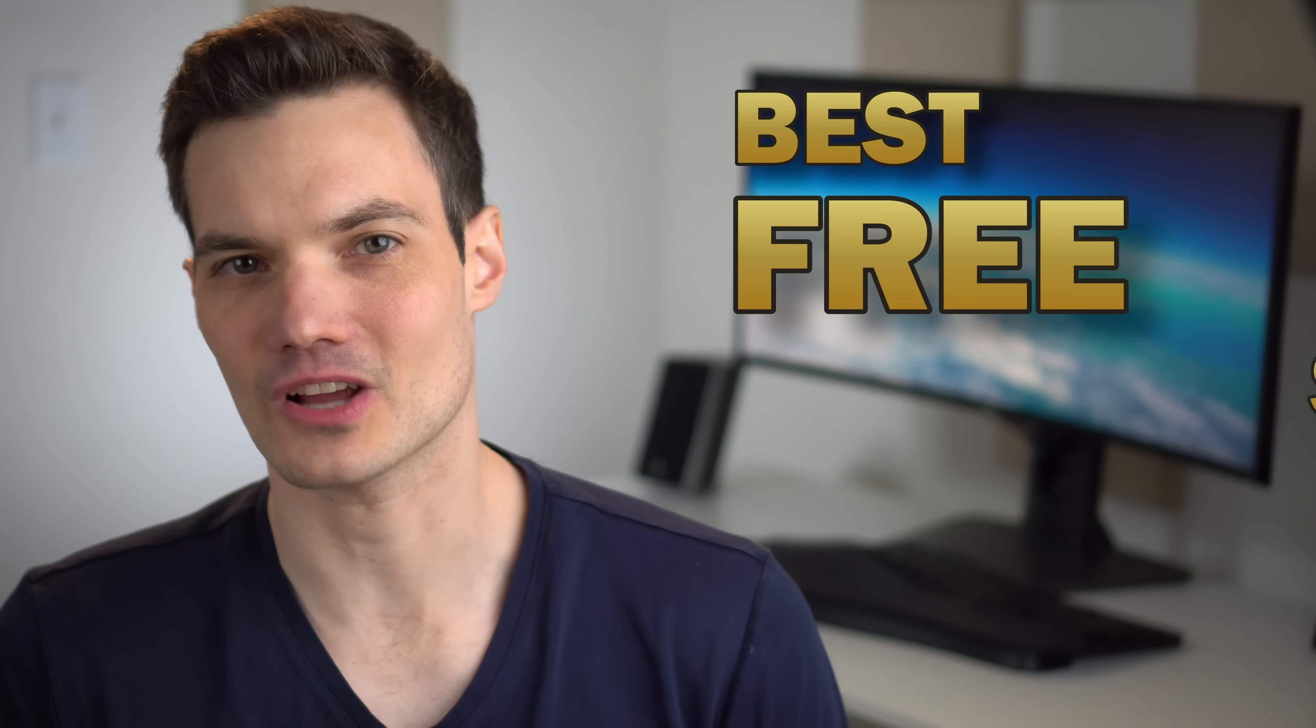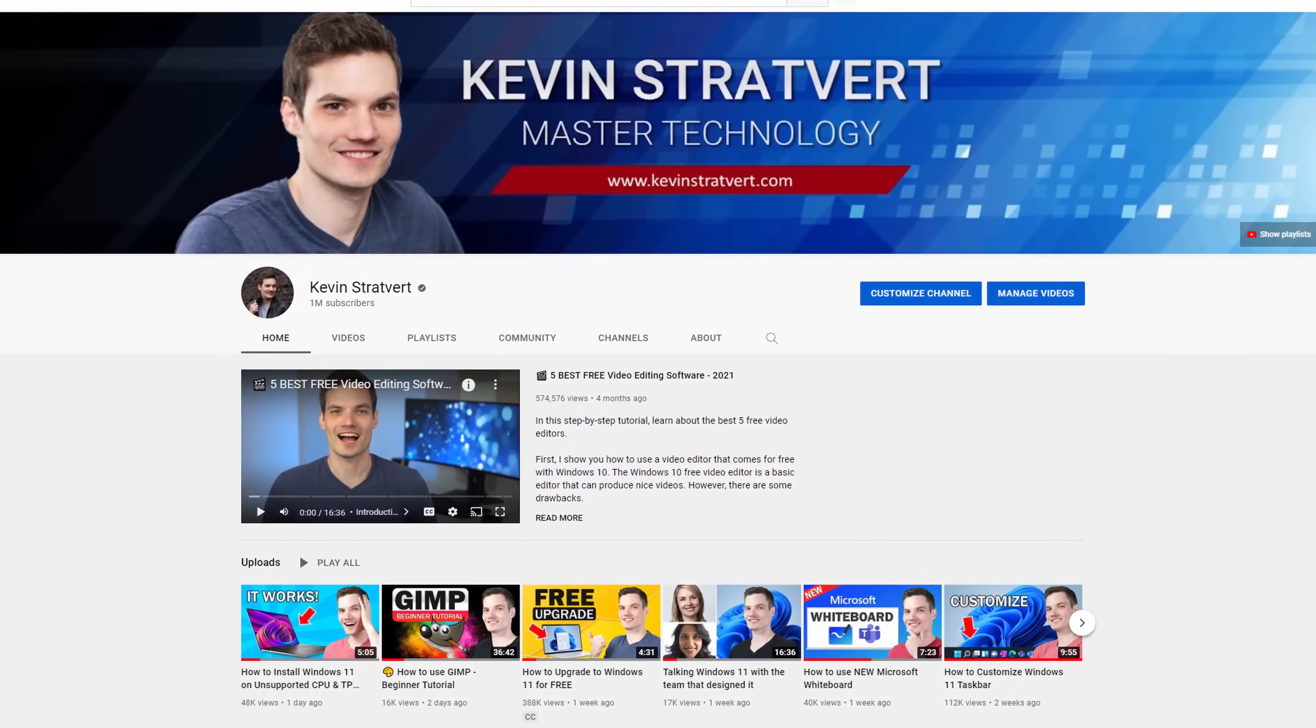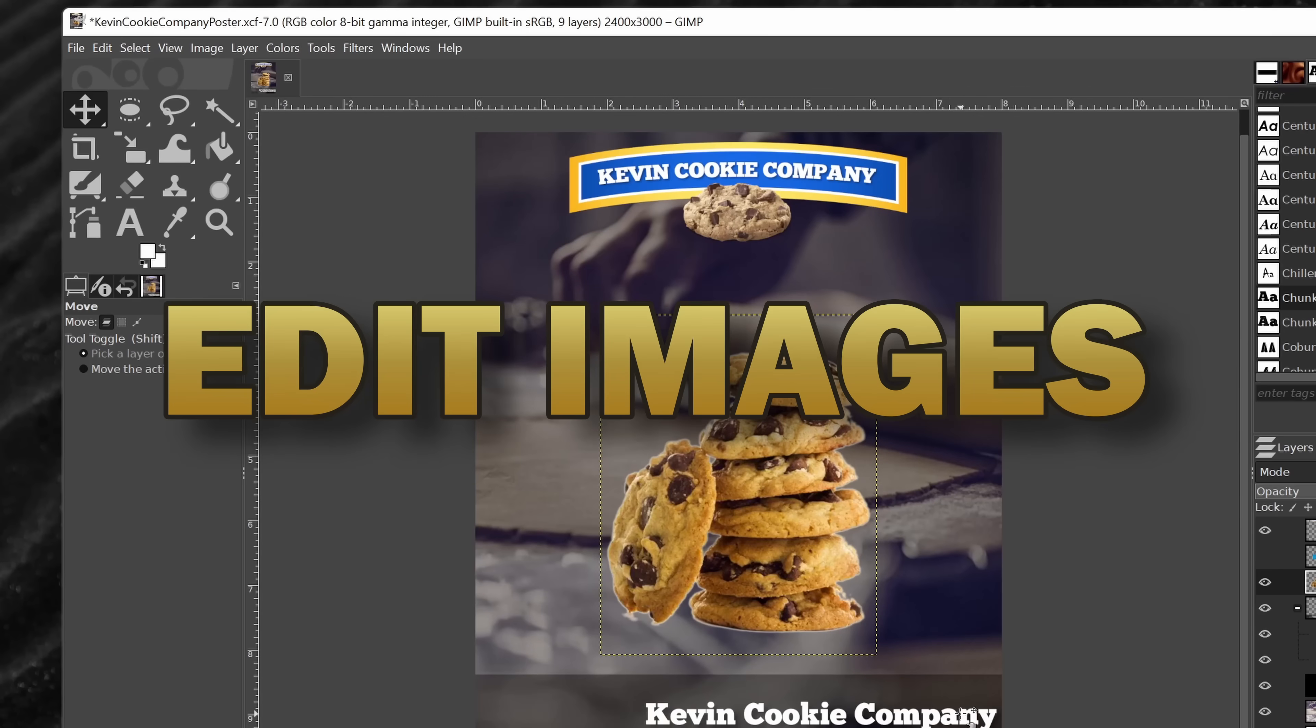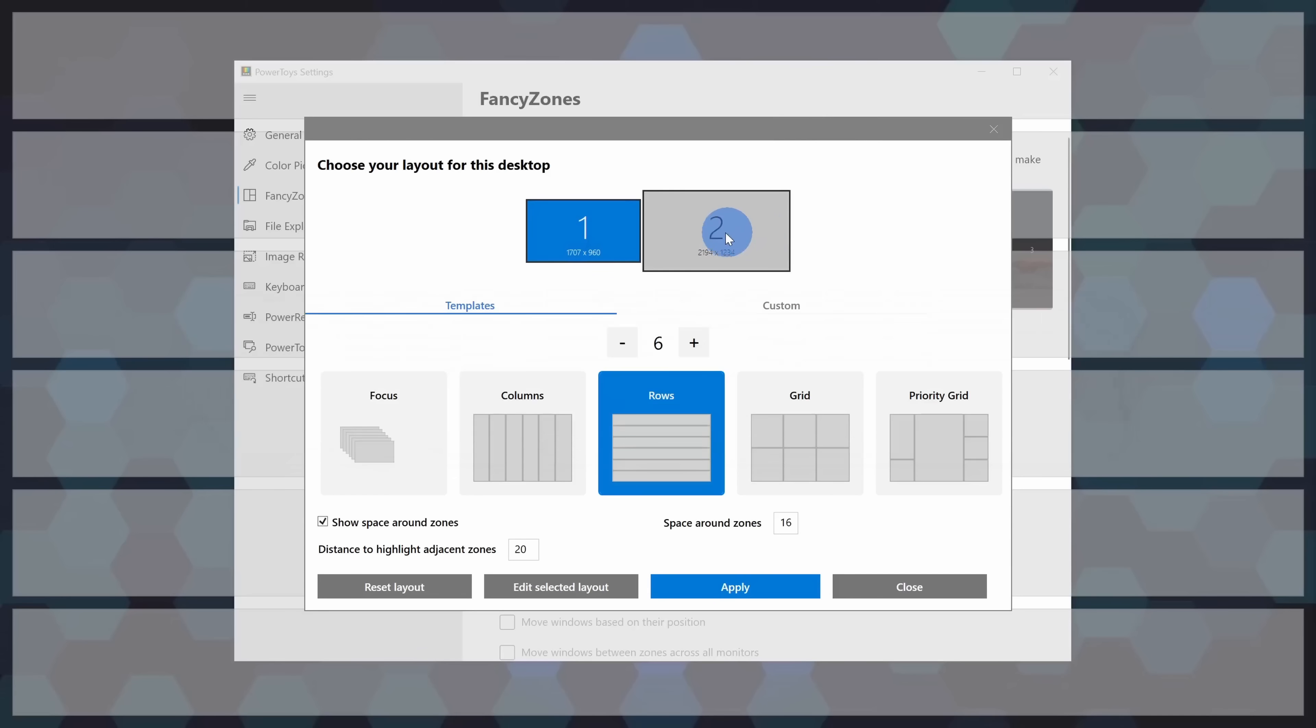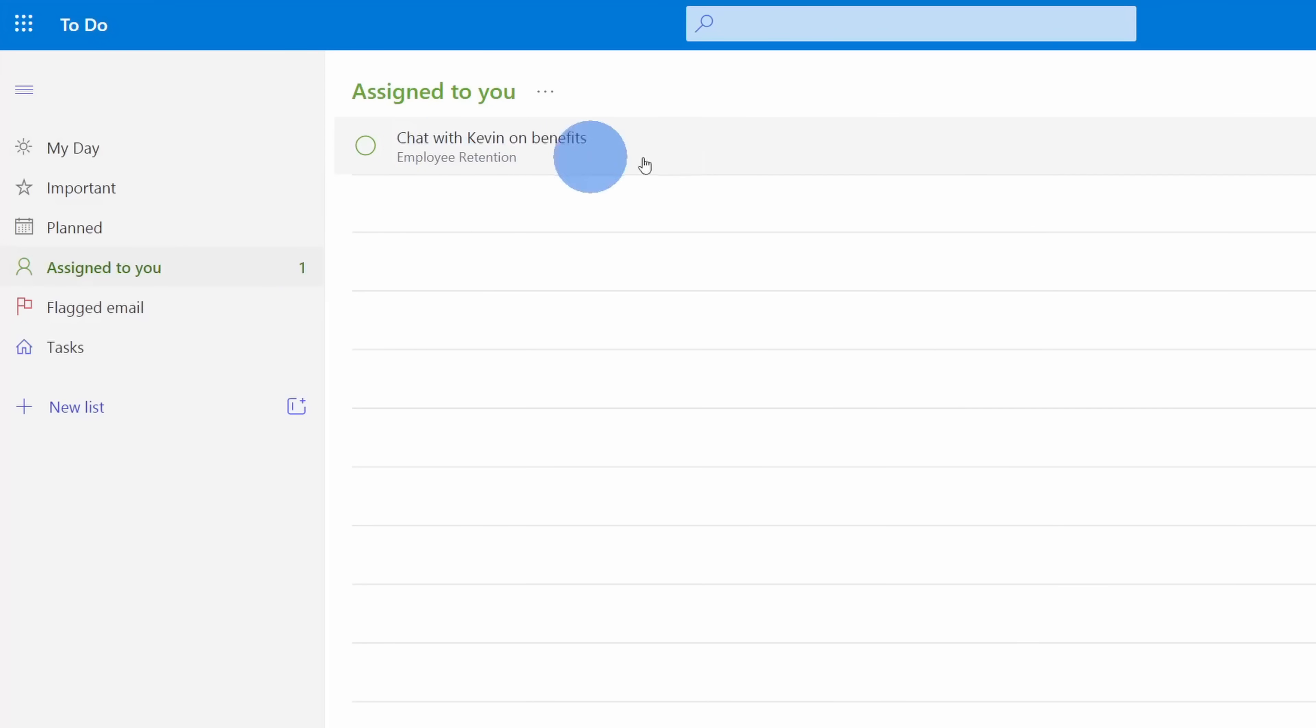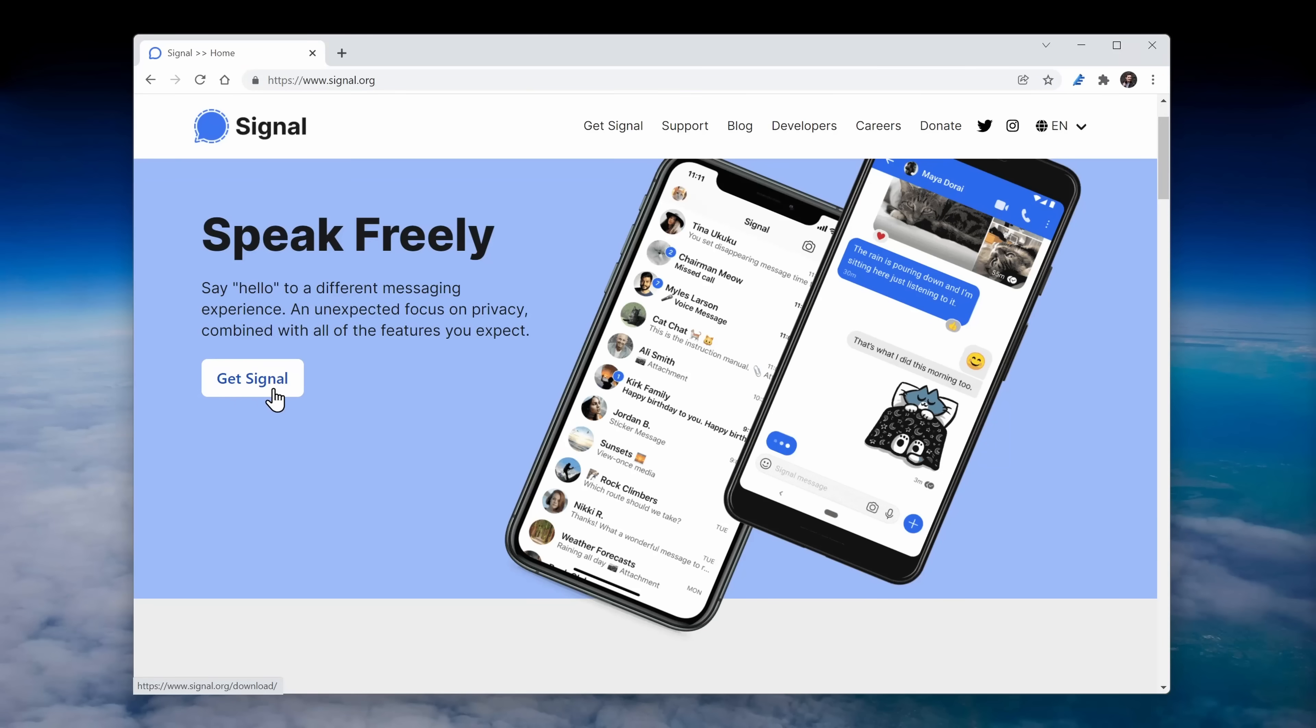Today I want to show you the best free software for PC. Sometimes the best things in life are free, kind of like this YouTube channel. We're going to cover software that allows you to edit images, take screenshots, customize your Windows experience, take notes, and much more. I use many of these apps on a near daily basis and I think you will too. Let's check these out.